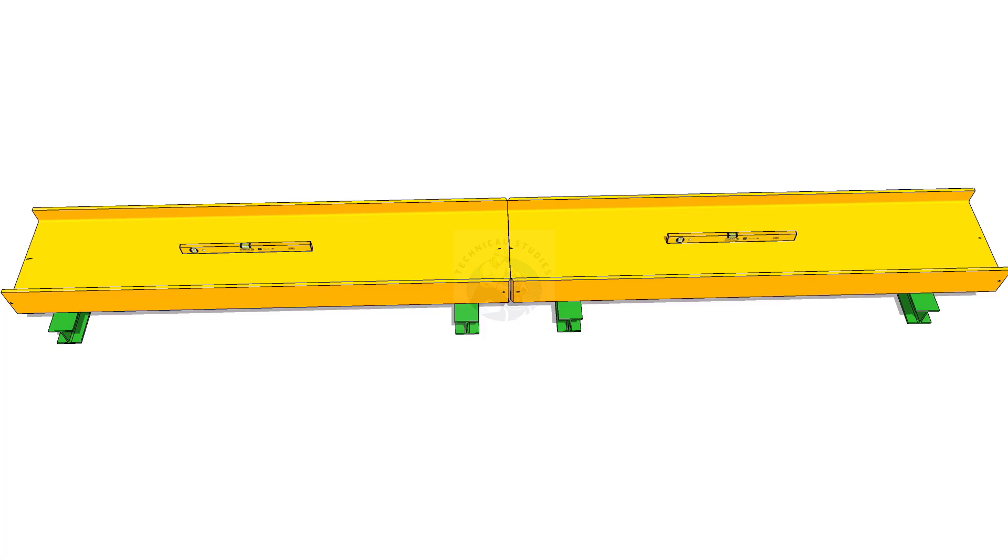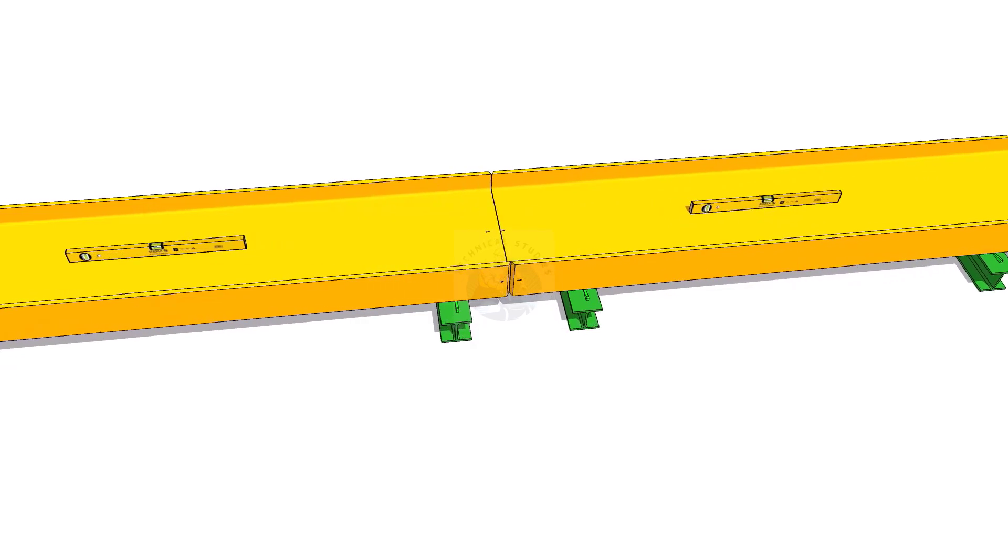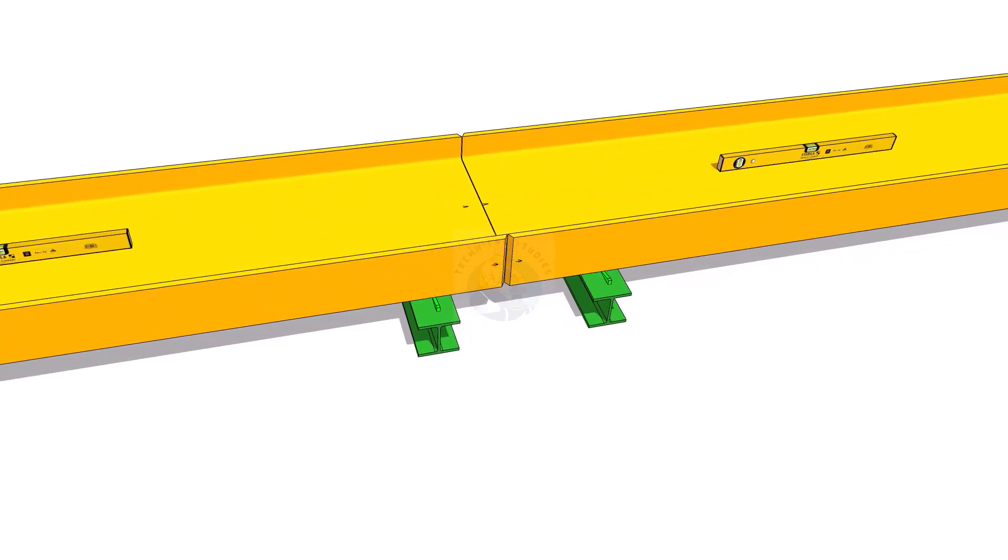Make sure that both beams are almost level. Use shim plates or wedges to level the beam.